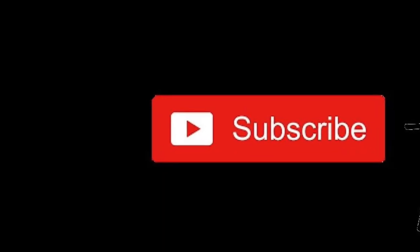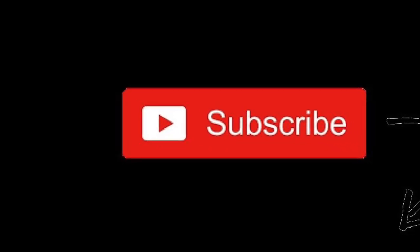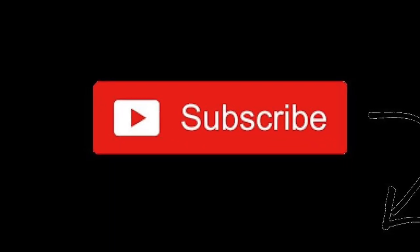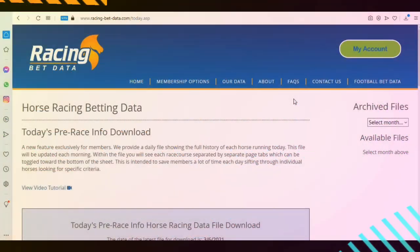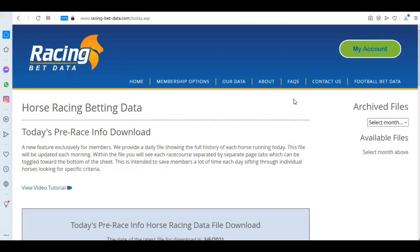To keep up to date with our latest videos, please hit the subscribe button below. Hello there, welcome to this video from racingbetdata.com. Today we're going to be showing you how you can use Visual Basic VBA macro coding in Excel.